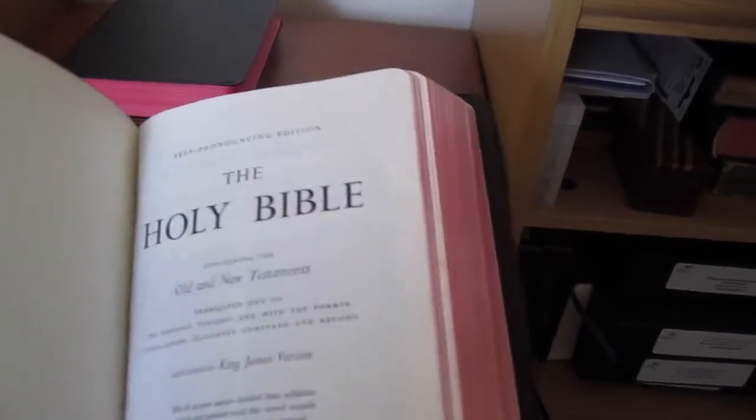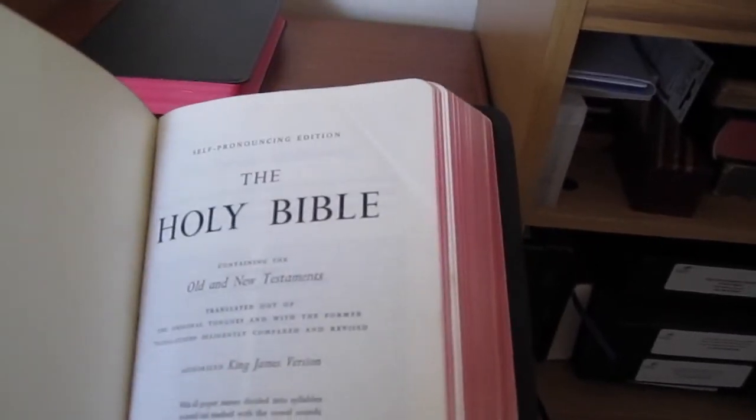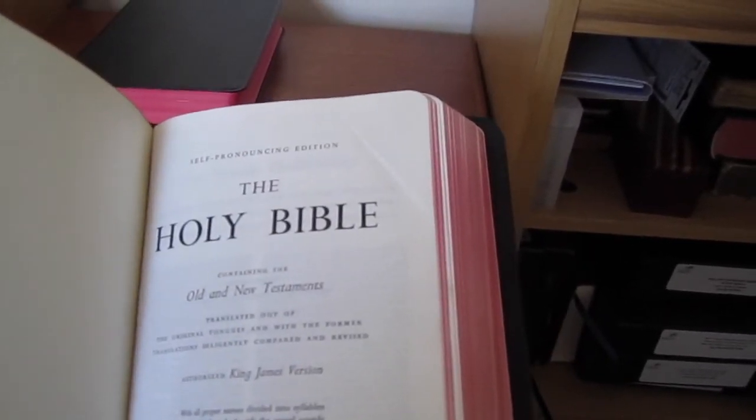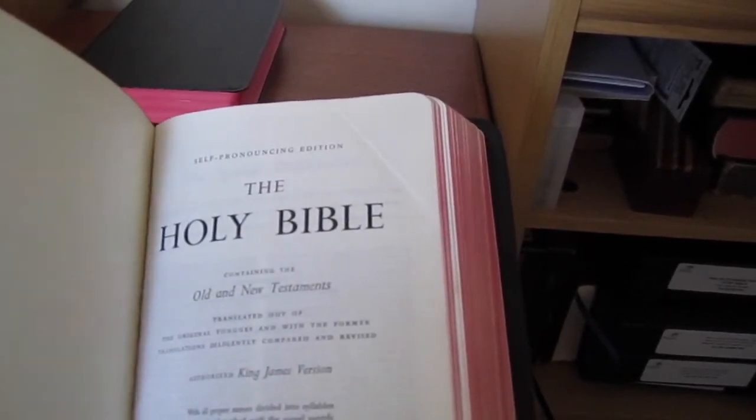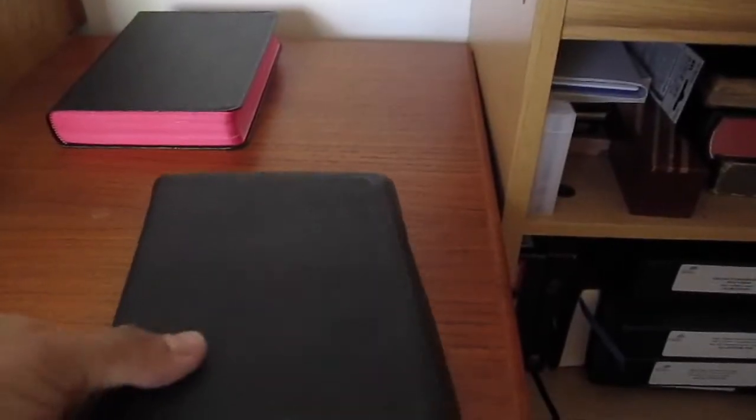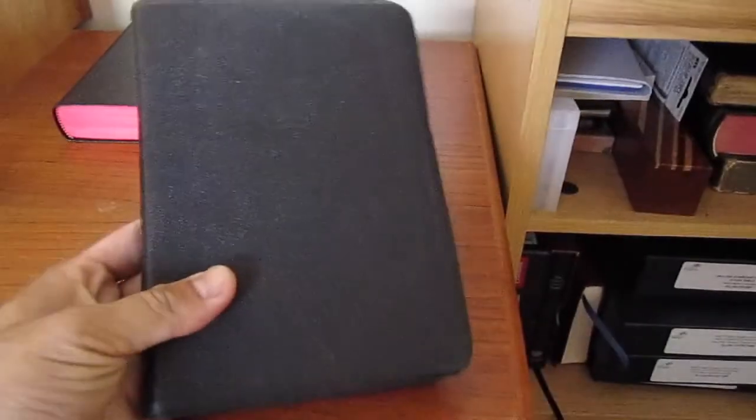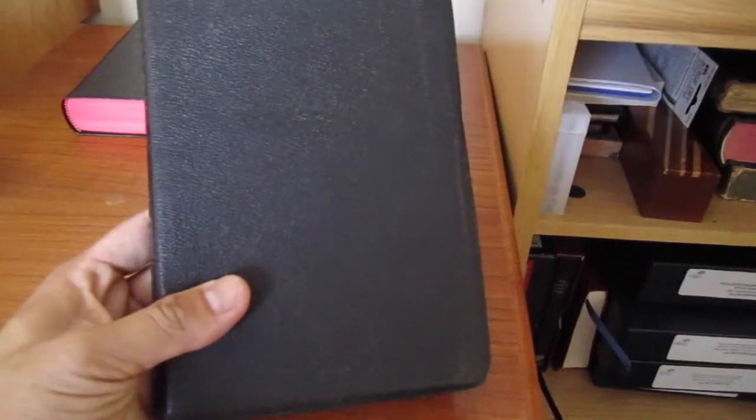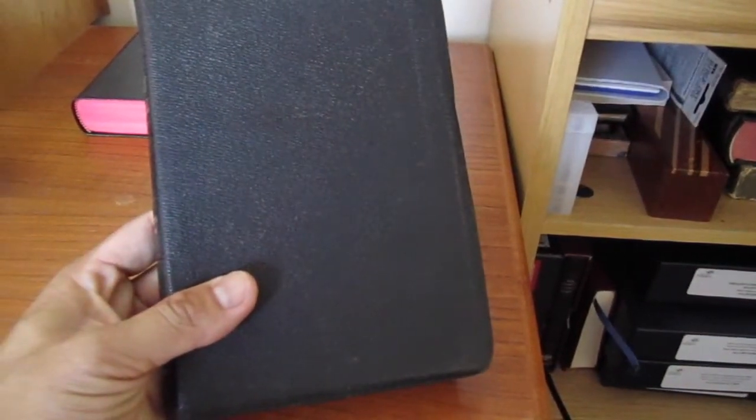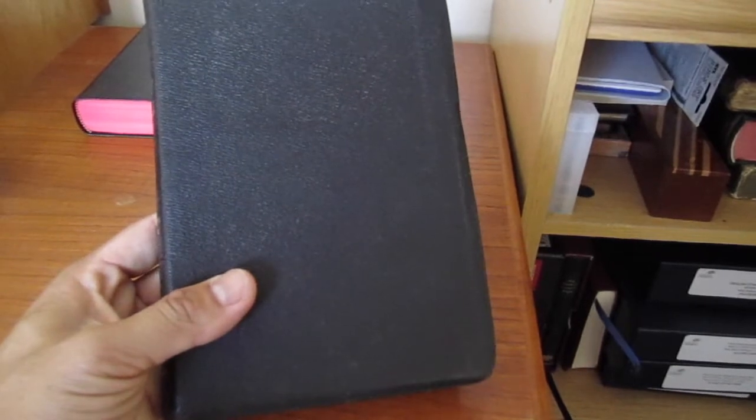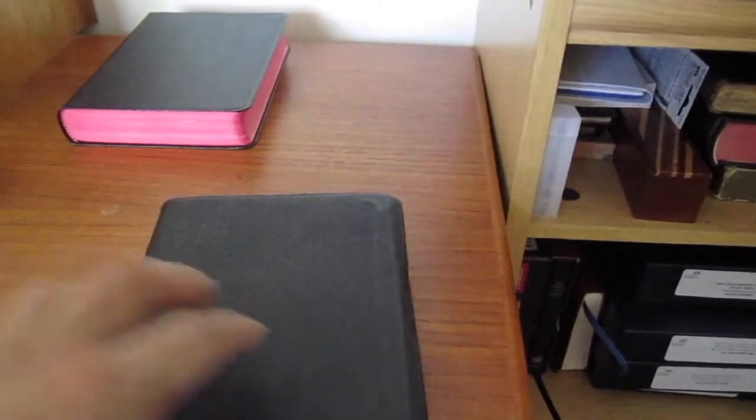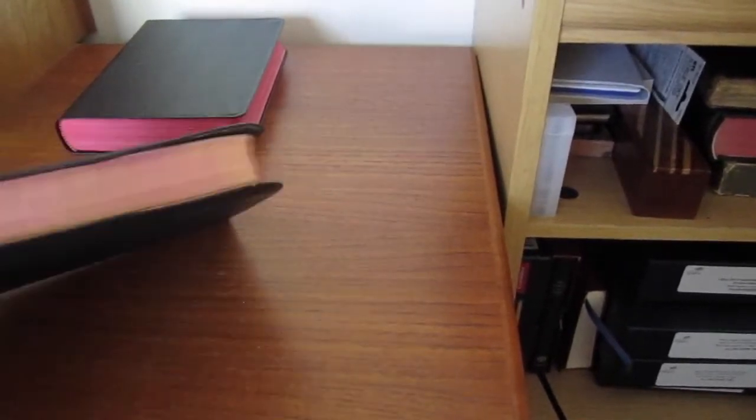And you may, if you're lucky, find an American Standard Version or a Revised Standard Version. But the King James Bible was pretty much the standard bearer through the early 1900s and beyond. So most of the Bibles you're going to find vintage are going to be in the King James Version.